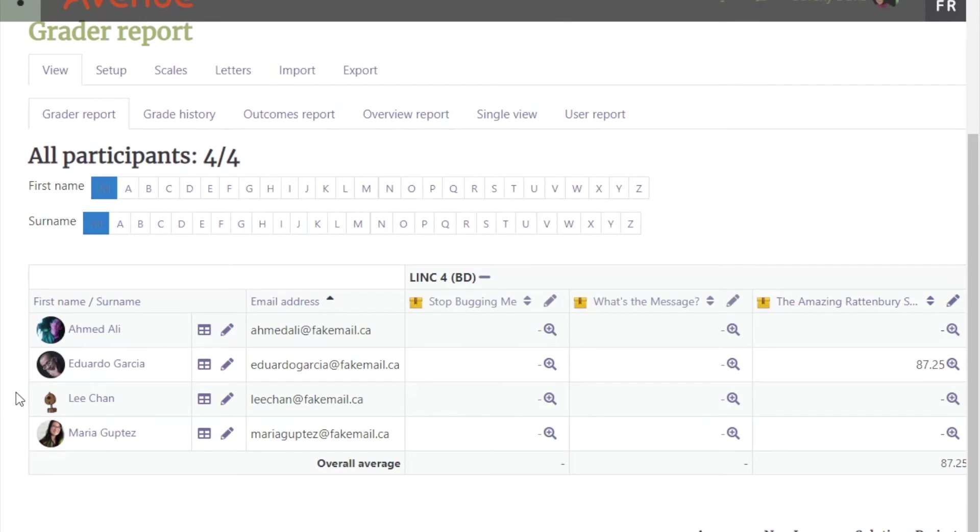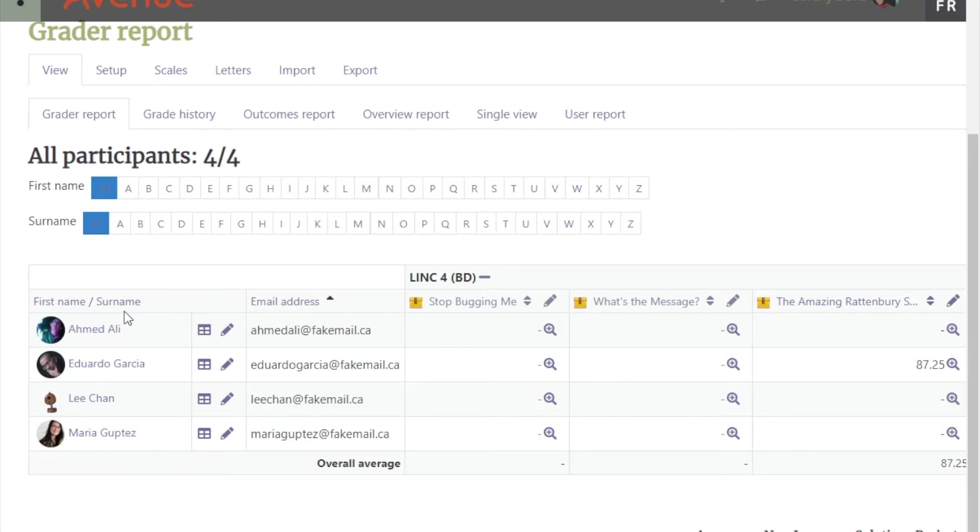You can also sort the columns by first name, surname, or email address by clicking on these header links. You can see that the list is now sorted by first name.